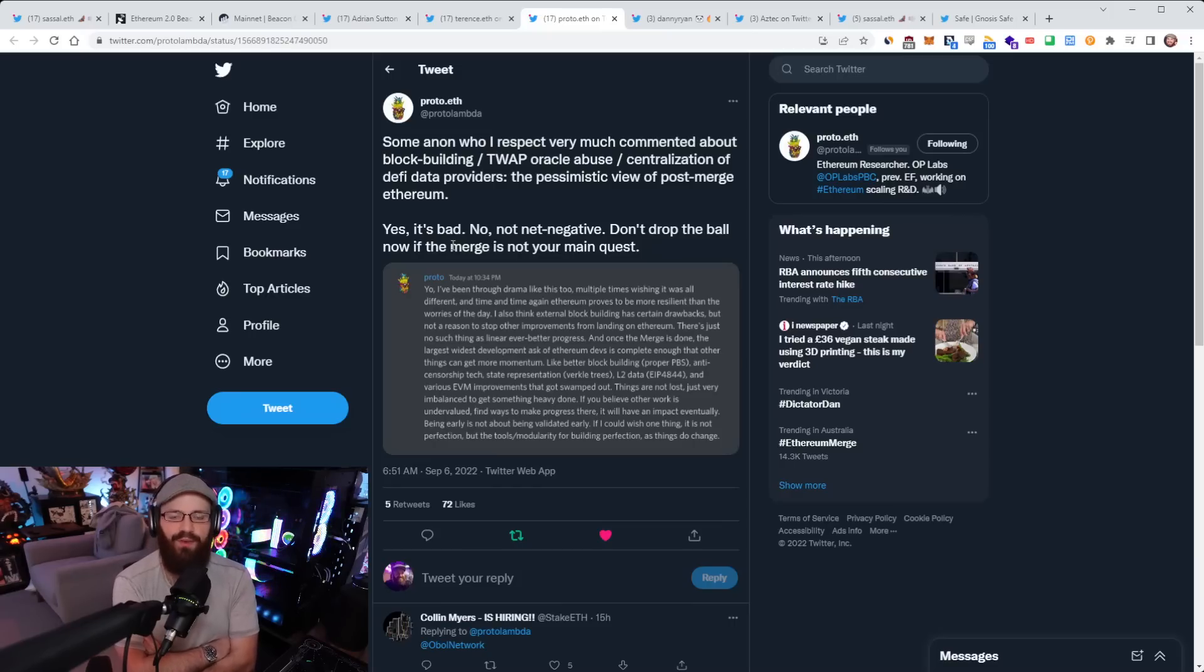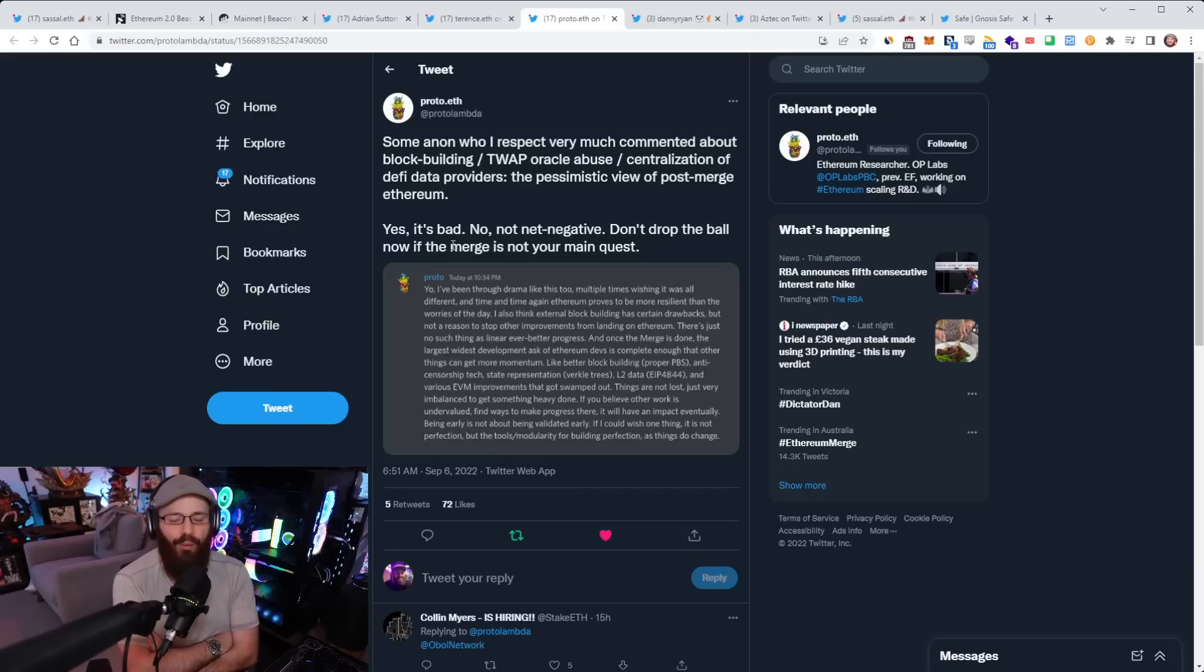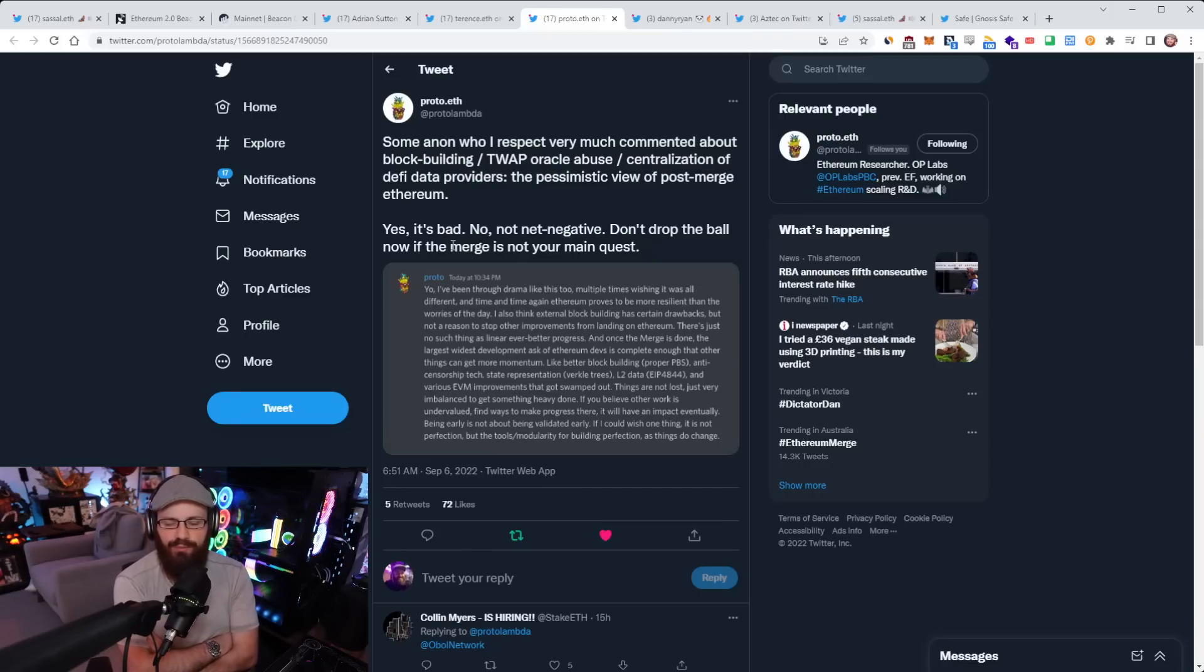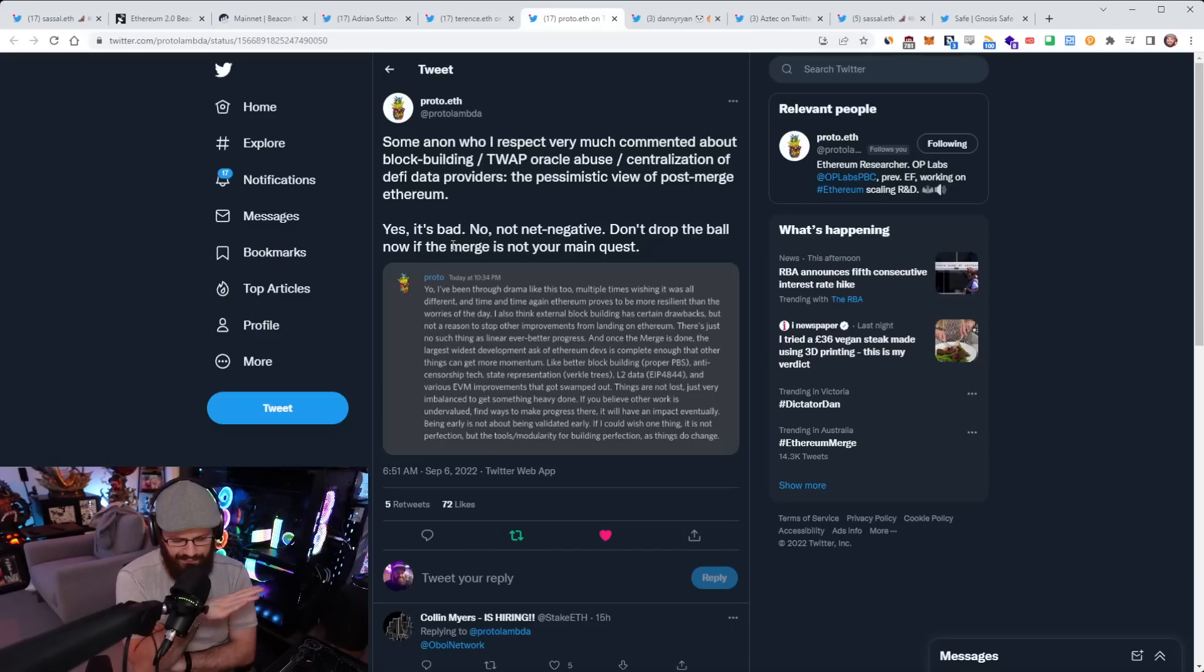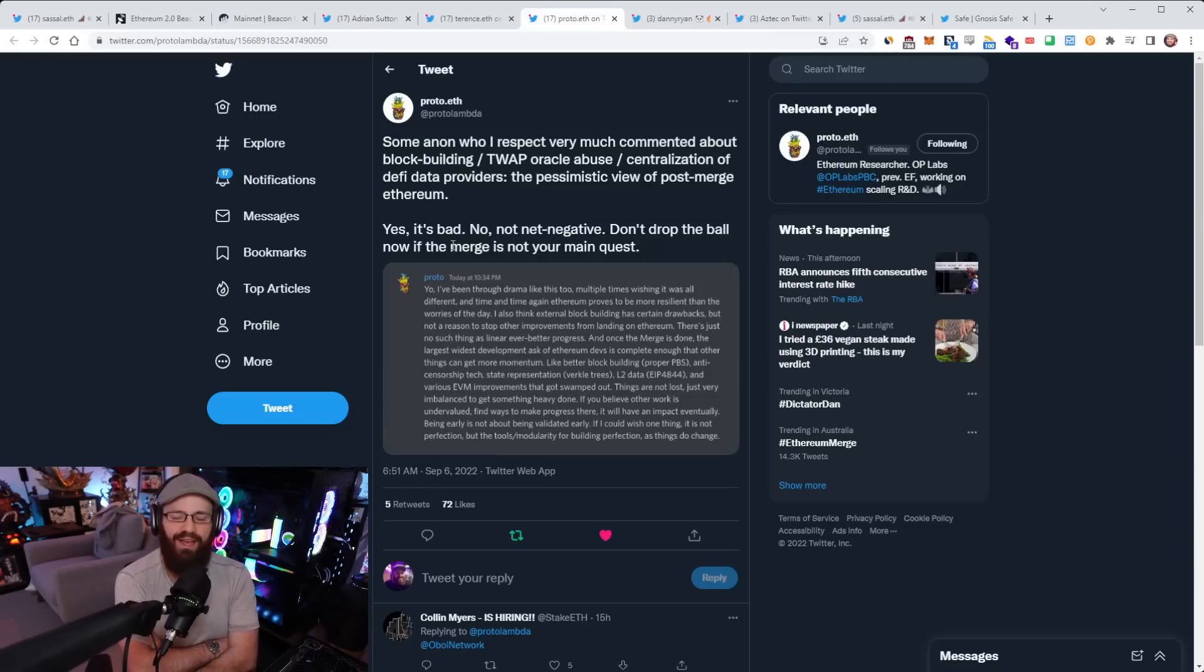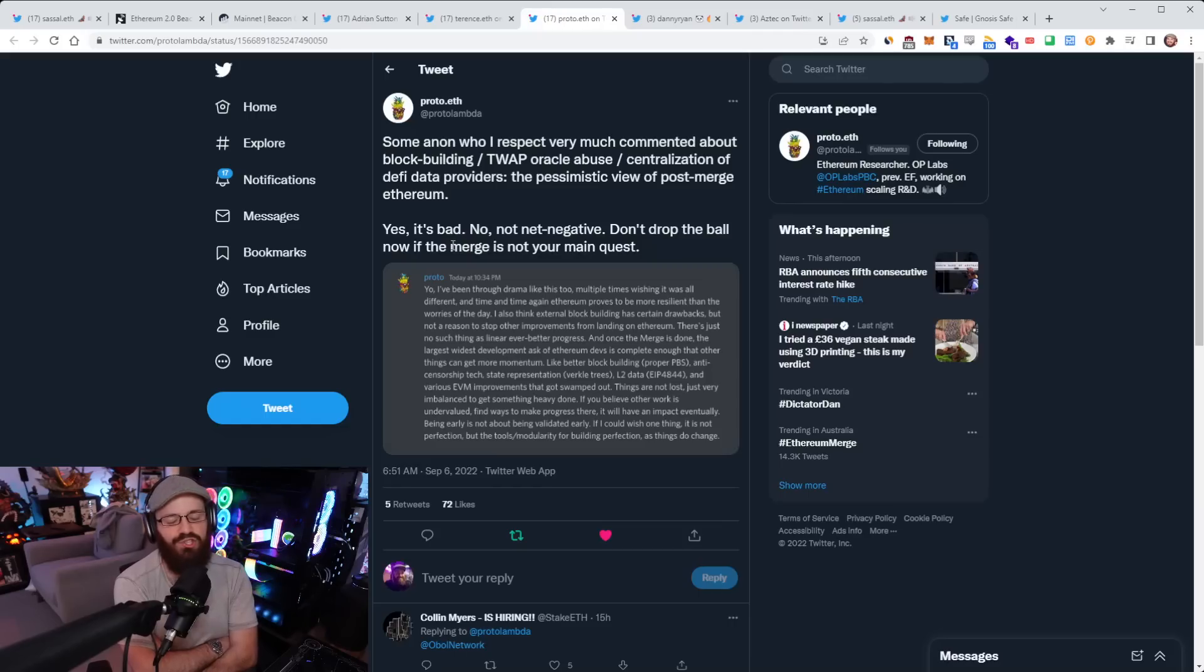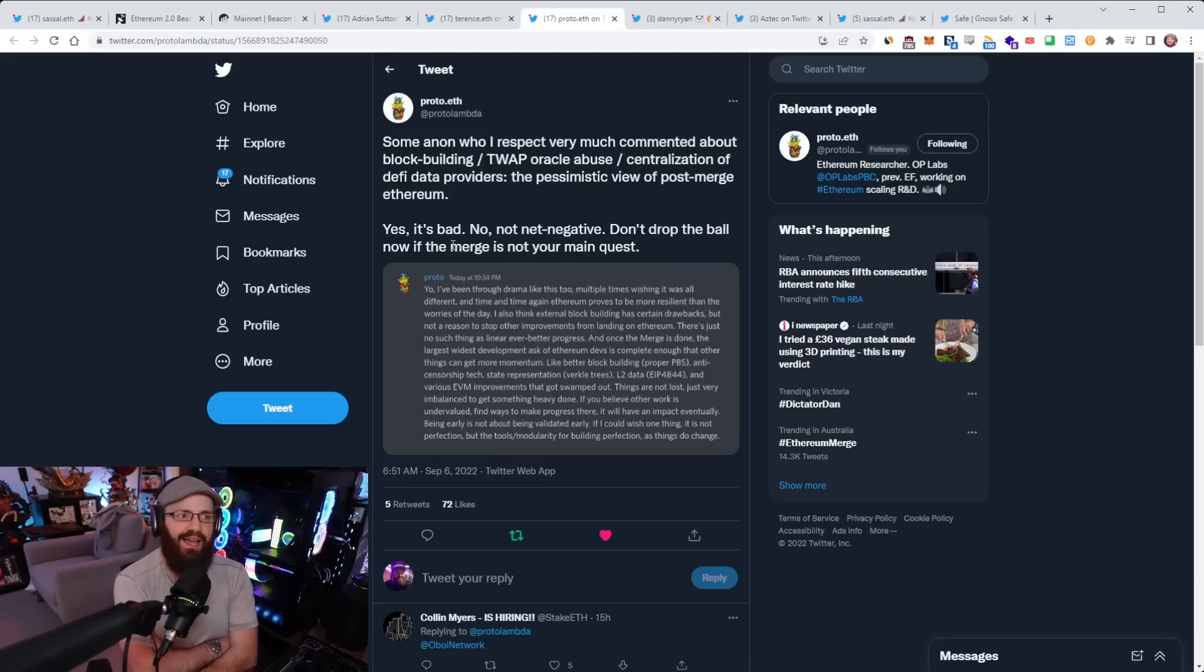So basically what he's saying here is that because of the fact that the proposers are known ahead of time in proof of stake Ethereum, there is a possibility of multi-block MEV, which I've discussed before on the refuel. And I've also discussed all of the solutions that are coming to mitigate, if not eliminate all of that, such as proposer PBS, more censorship resistance, such as CR lists, Verkel trees, EVM improvements, and all these sorts of stuff. And that's what Proto Lambda is saying here is basically that the merge is going to free up a lot of resources for these other upgrades that have been put on the back burner because the merge was such a monumental undertaking.